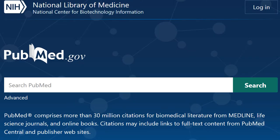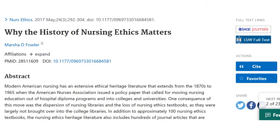Because healthcare databases cover most healthcare professions, it's often helpful to list your area of study to help focus your results. As a side note, the new PubMed website is great and we definitely recommend it, but be sure to access it through a link on the library's website or research guide to get full text from CUW.